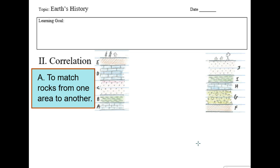Correlation means to match up the rocks. If I find some rock layers in one area, can I match those with rock layers in other areas? If I find natural resources in some rocks, can I go elsewhere and find where those natural resources might also be? If I can correlate or match up the rocks, that helps me with dating. If I know the age of some rocks, I can correlate and know the age of other rocks as well.